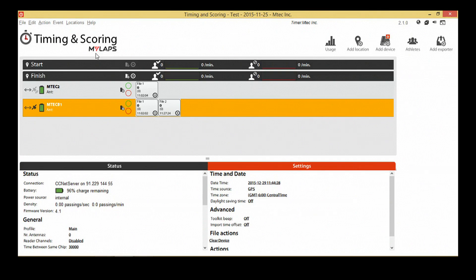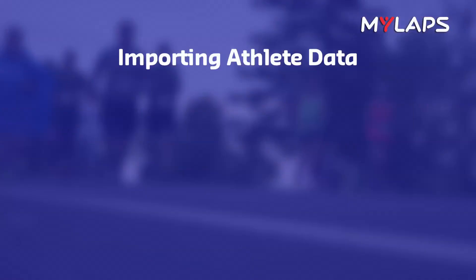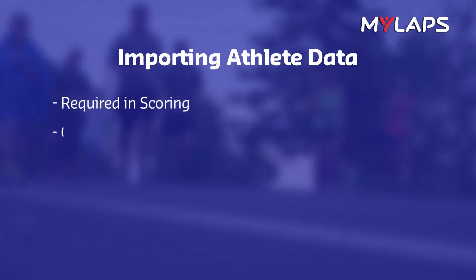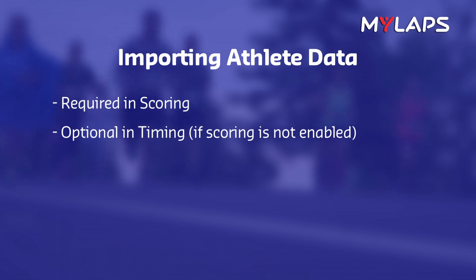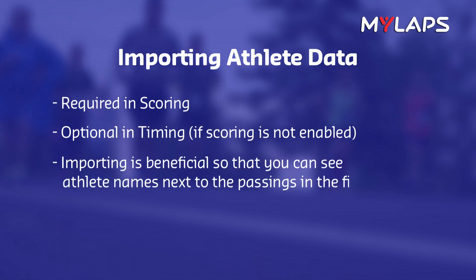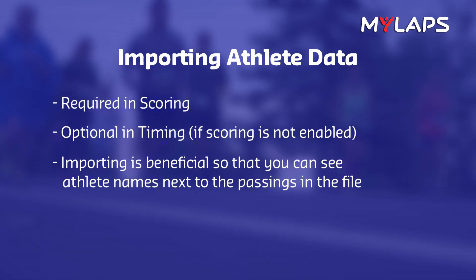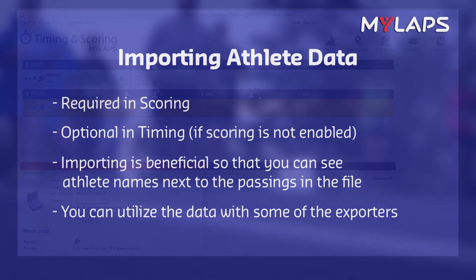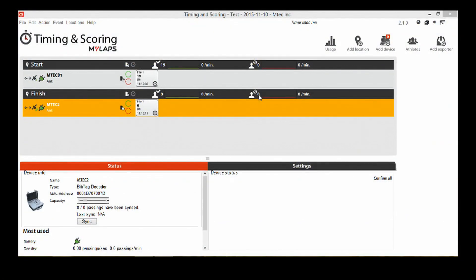When the event is over, be sure to disconnect. The next thing we are going to do is import athlete data into the software. When you use scoring, this is required. We didn't enable scoring, so it's optional to import the data. The benefit of importing the athlete data is that you will see the athlete's name next to the passings in the file, and you will be able to use the athlete data with some of the exporters. Now click on the Athletes button.